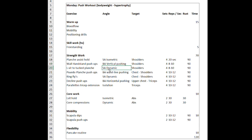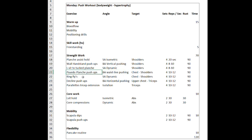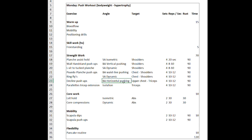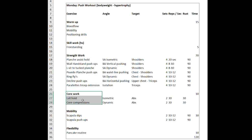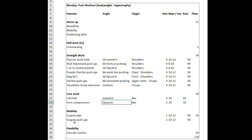Then a straight arm dynamic exercise: the L-sit to tuck planche. Then another bent arm exercise focusing on waistline pushing strength — the pseudo planche push-ups. Then another straight arm dynamic exercise, ring flies, finishing off with decline push-ups for horizontal bent arm pushing. Finally, isolation work for the triceps. Next to that is the core work: an isometric hold, a dynamic exercise, and some mobility and flexibility work. This is how the structure of my workout looks, which I've been doing for years.